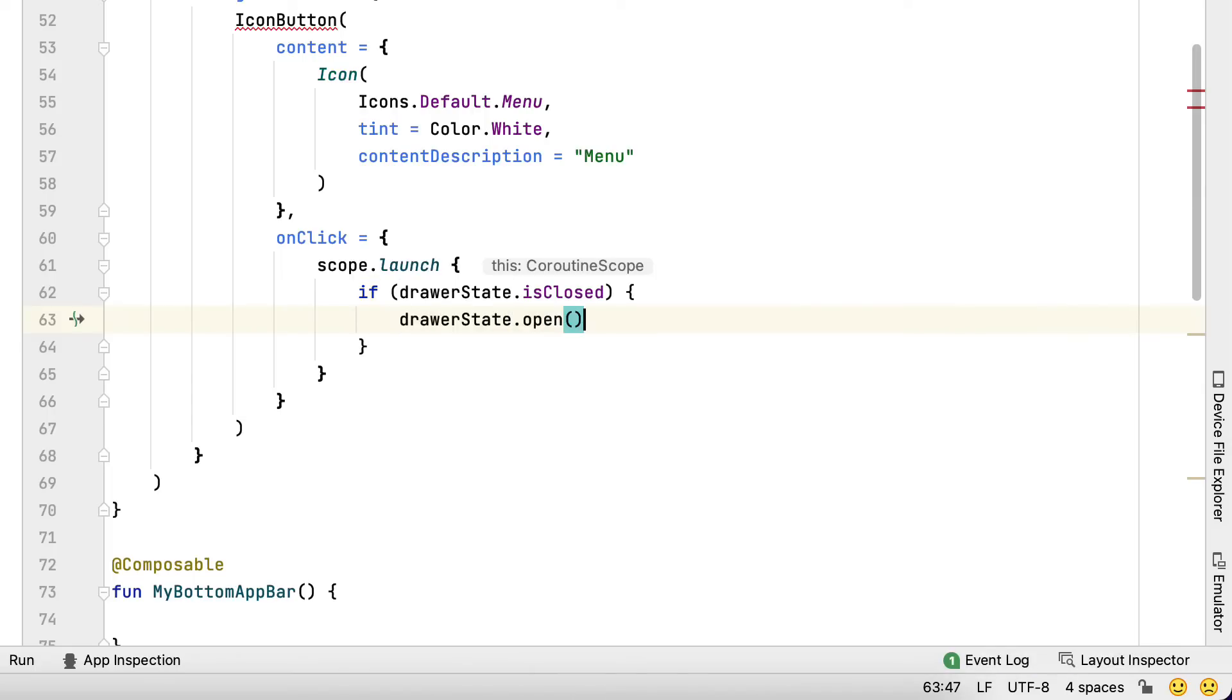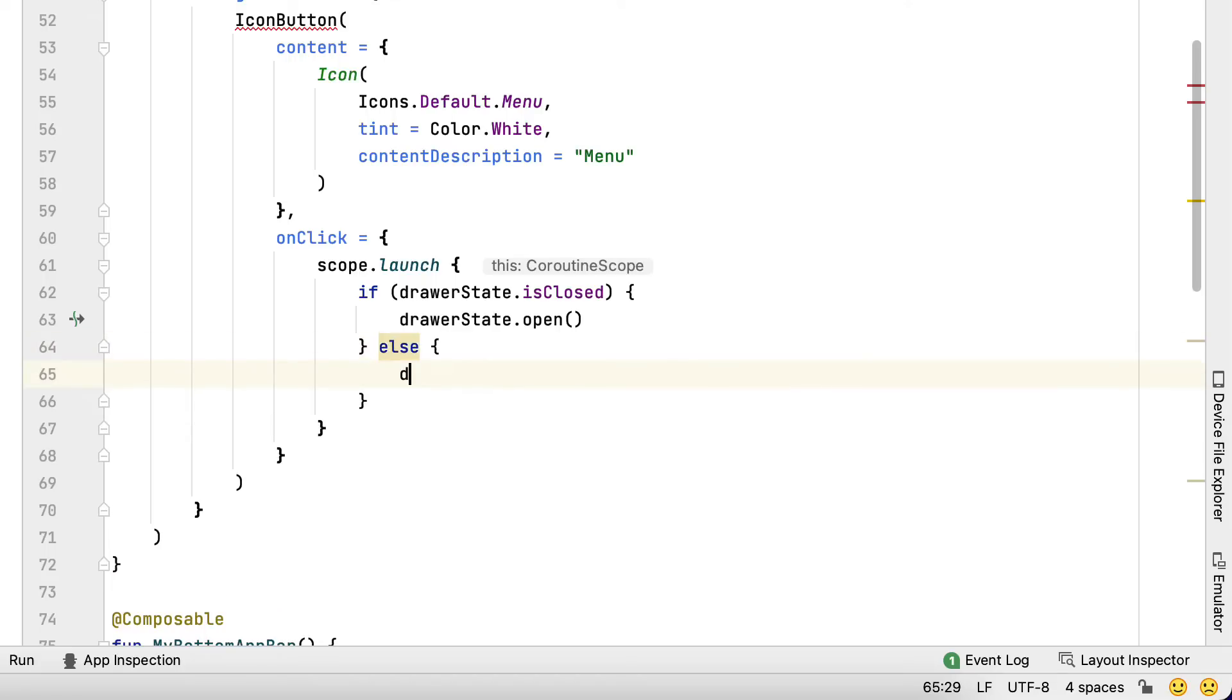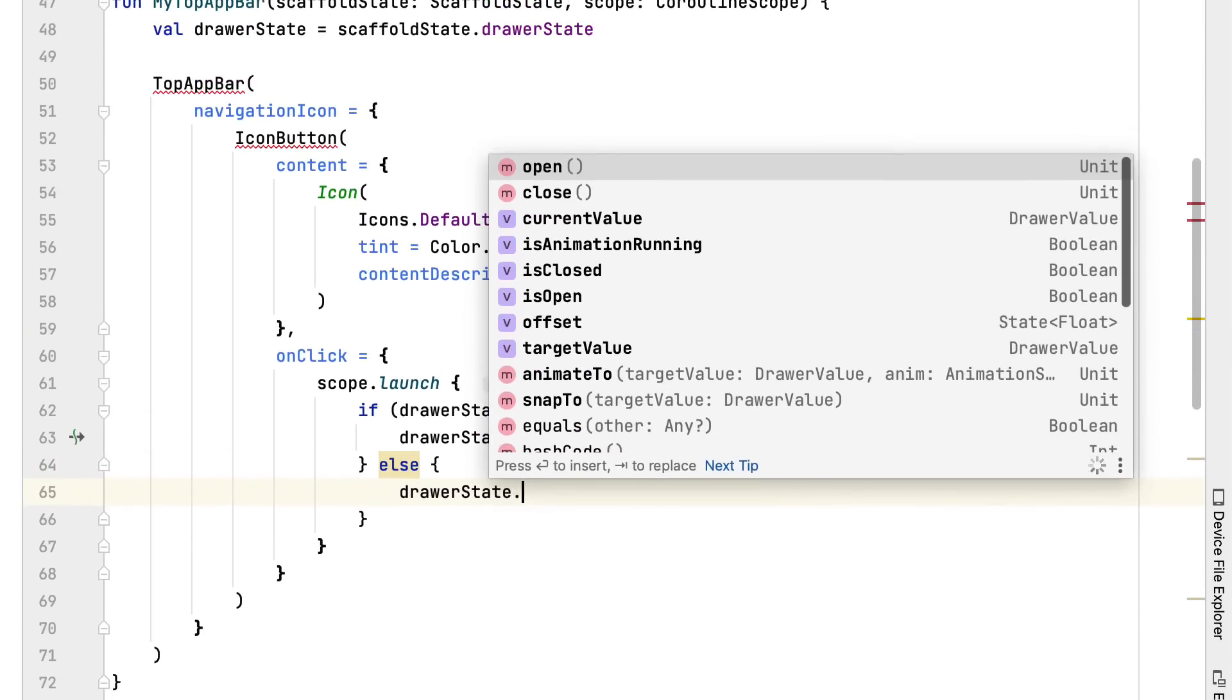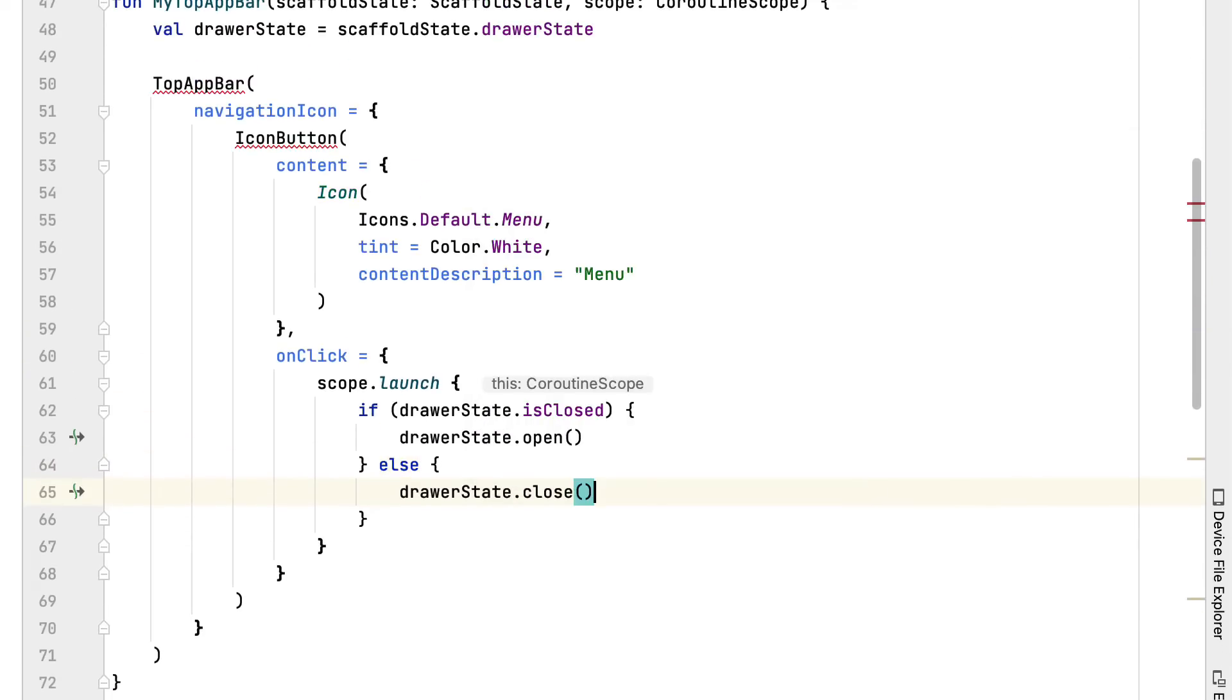This will open up the drawer whenever you click the menu selection symbol. The navigation icon is a predefined criterion you can utilize to specify the first aspect in the TopAppBar, which generally stands for a home or back button.